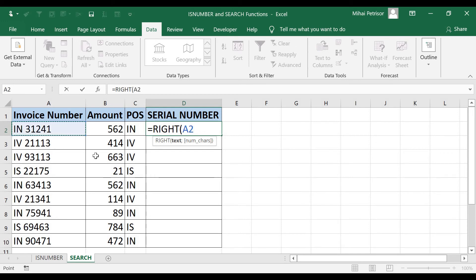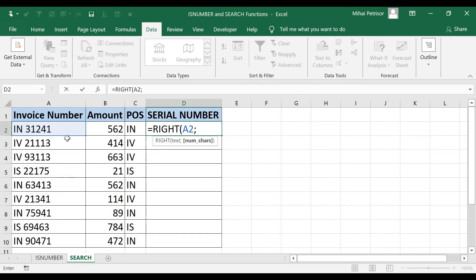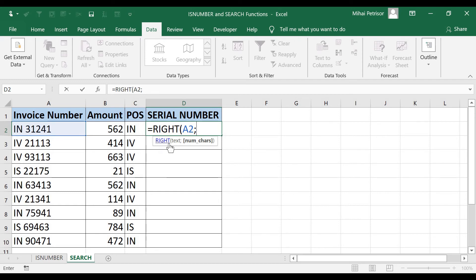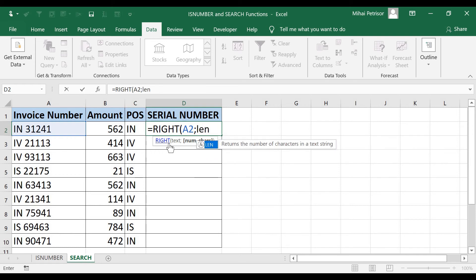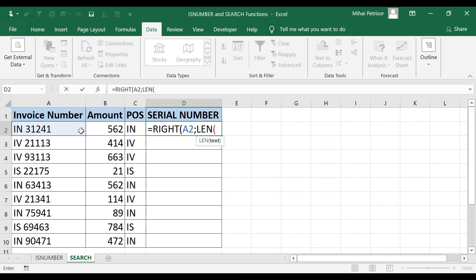Then, the number of characters will be the difference between the total length of our A2 text minus the SEARCH function of the space into our invoice number text. So let me write. The number of characters will be LEN function, press tab to open the brackets. We have only one argument on the LEN, so text will be A2. We will close the function.